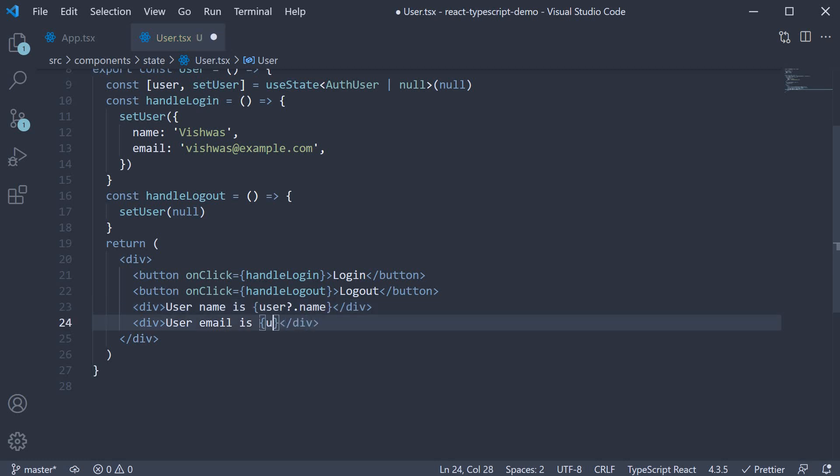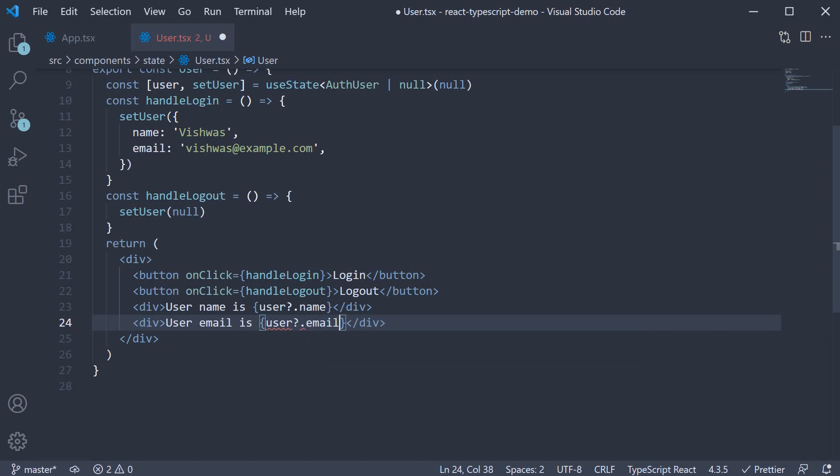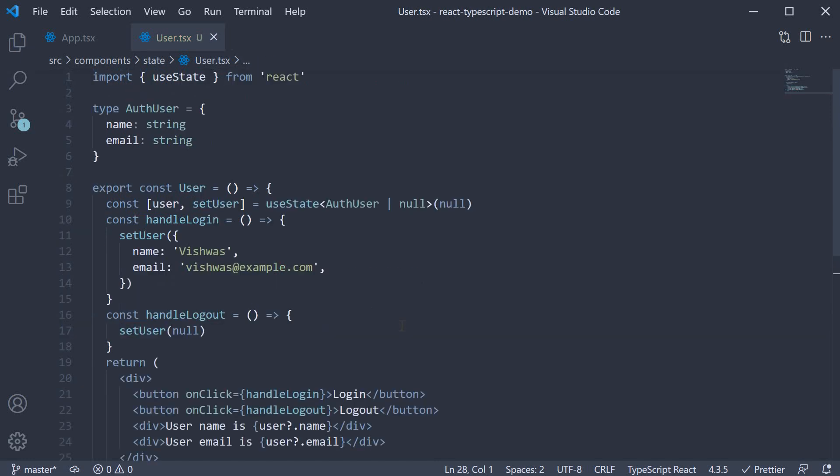Same as the case with email, curly braces, user dot email. Our user component is now complete. So this is pretty much how you type the useState hook whose value can be a different type compared to the initial value.